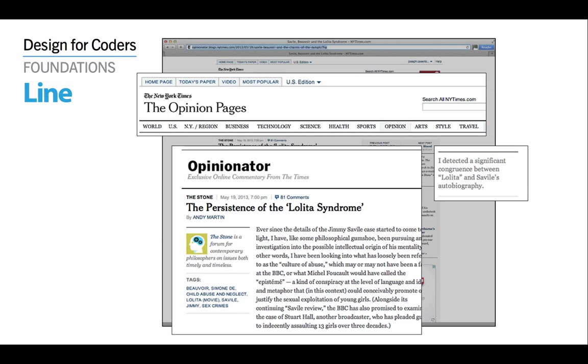Looking at actual examples, here's the New York Times site. You can see that lines are used to separate the different areas of the page. At the top, the different links — World, US, New York region — are set off and made accessible for the user by two thicker rules. As we go down, we can see rules above and below the title and also in the sidebar information.